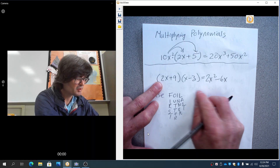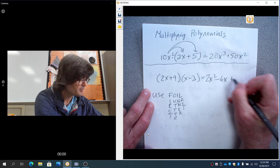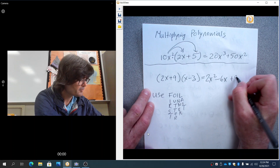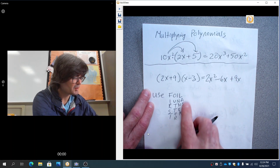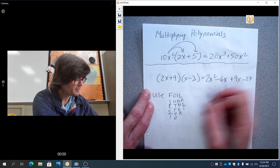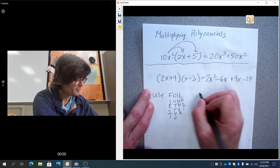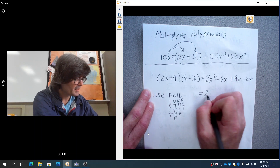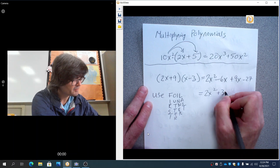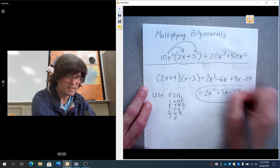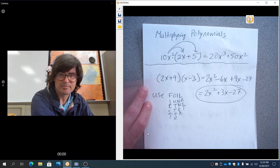The inner terms are 9 times x. And then finally the last terms — 9 times minus 3 — is minus 27. We're going to add up the like terms, which are minus 6x and plus 9x, so that would be 3x minus 27, and that's it.